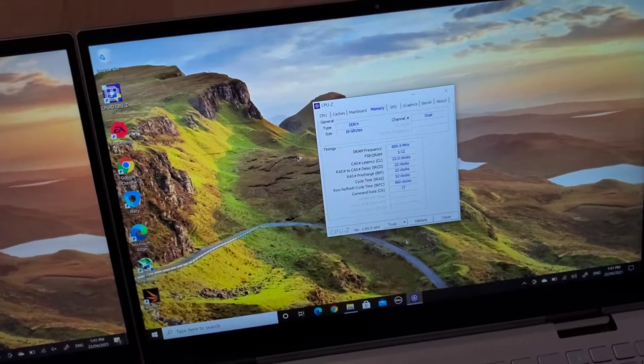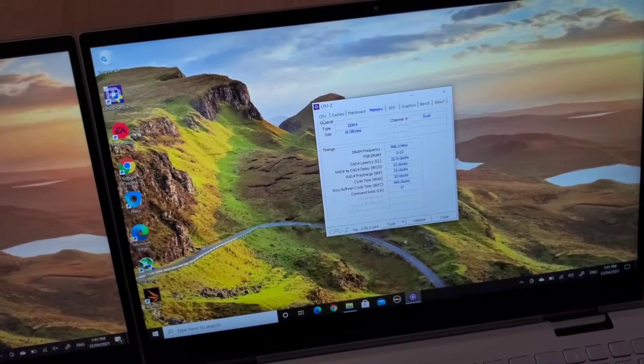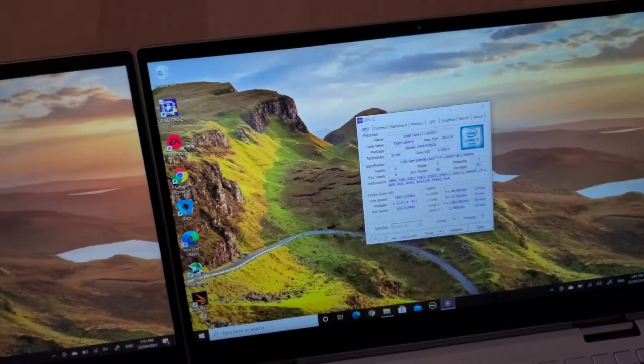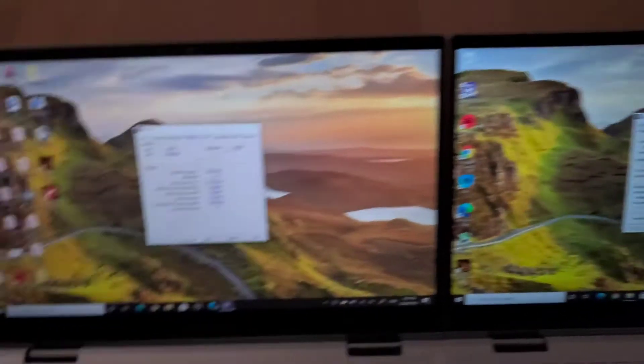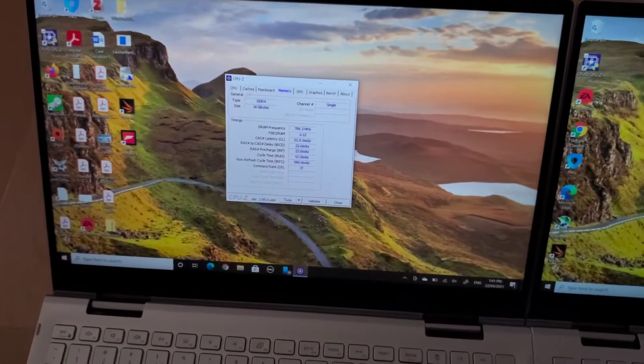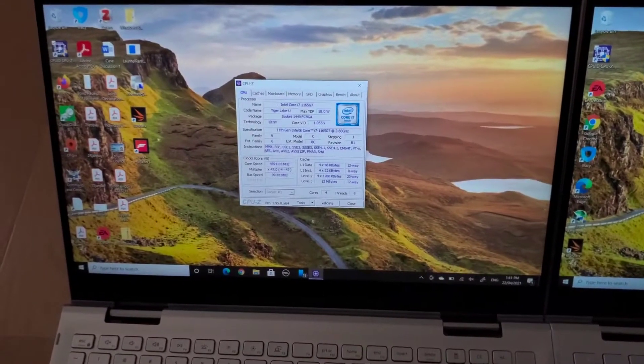Just gonna run a 3D Mark test to see the difference.